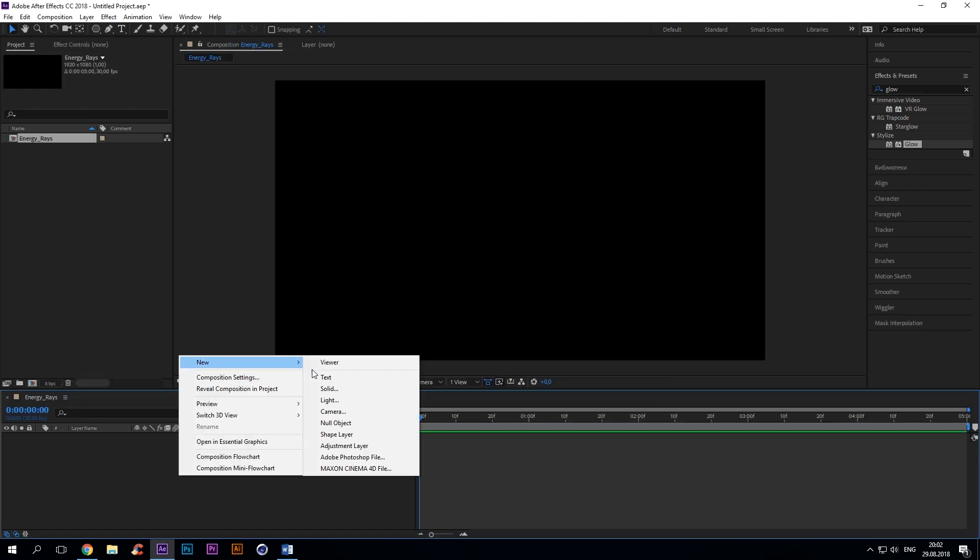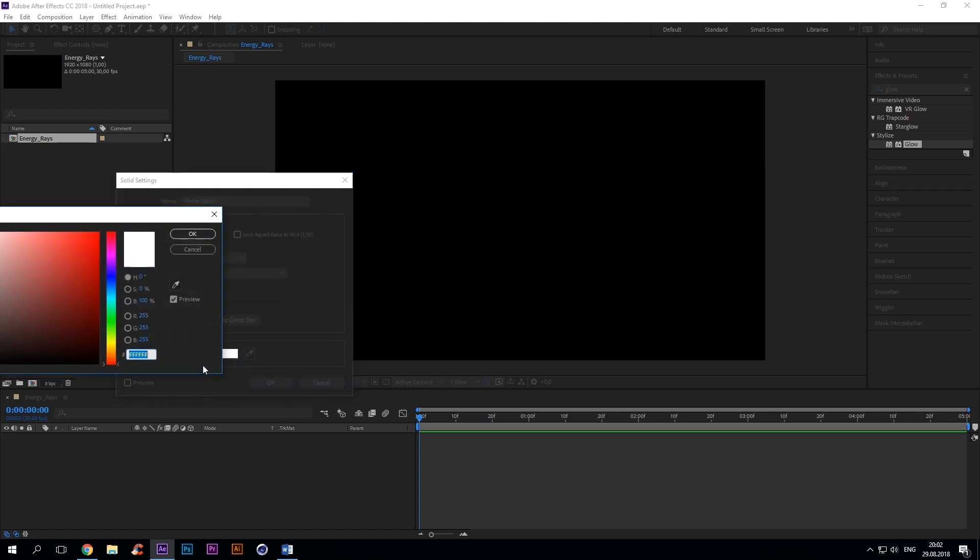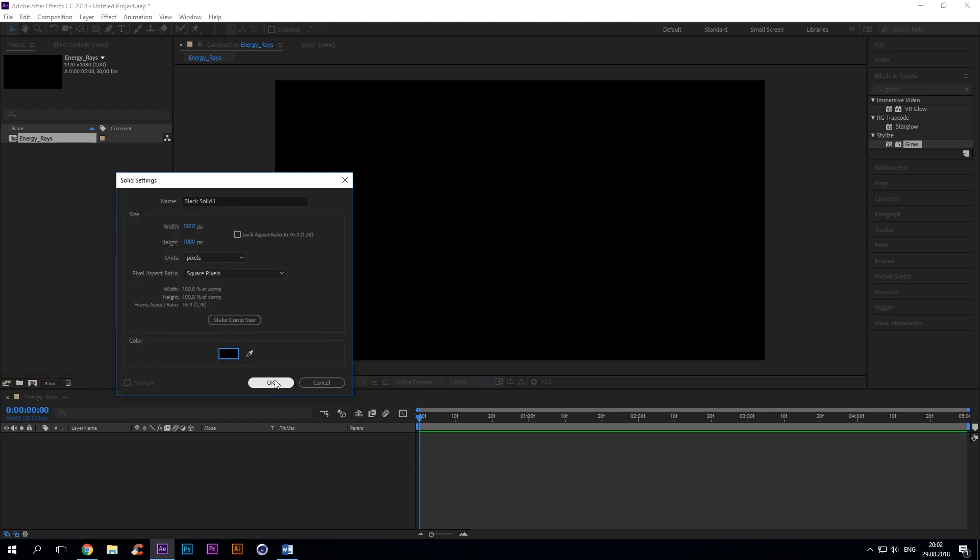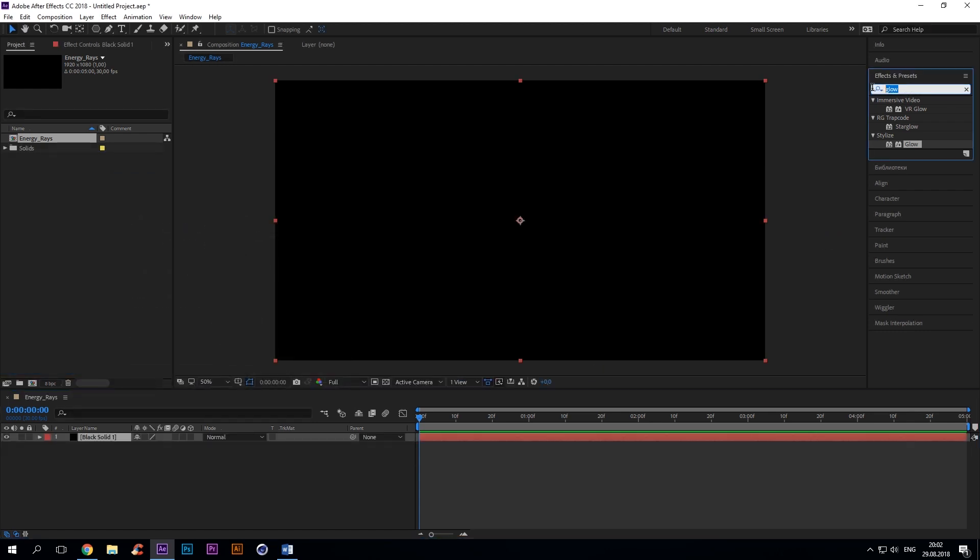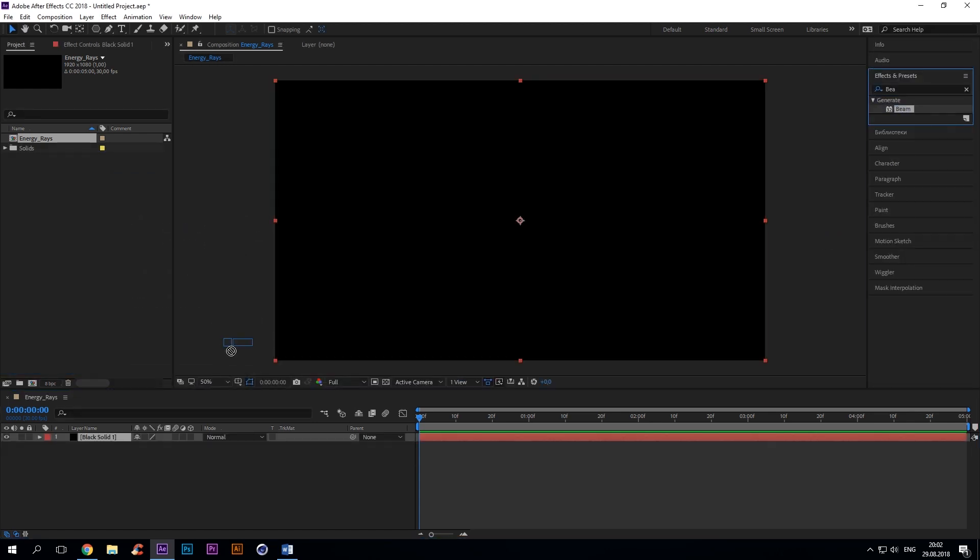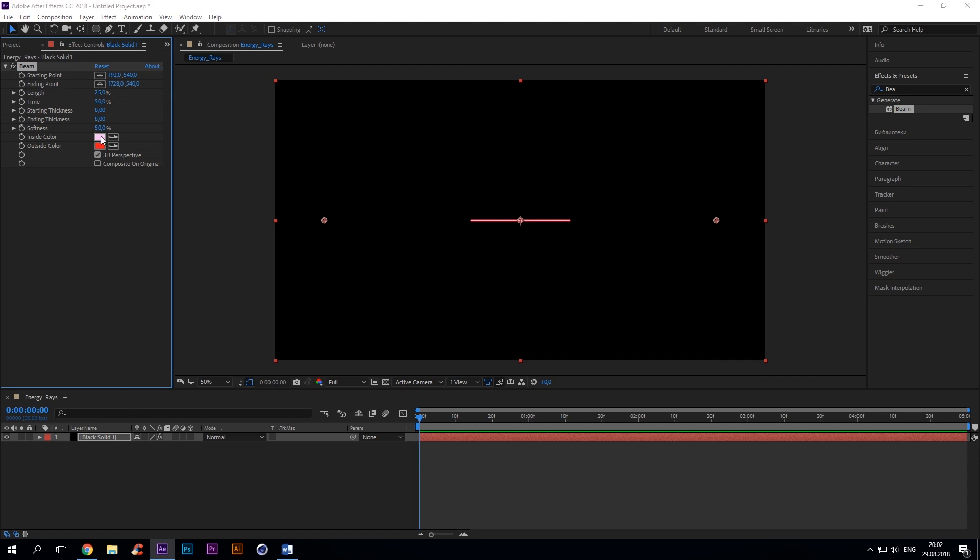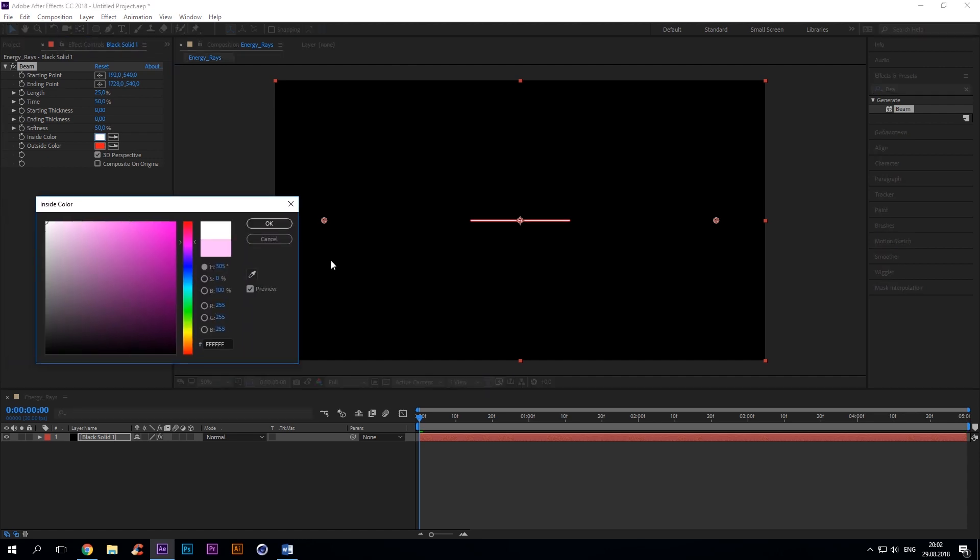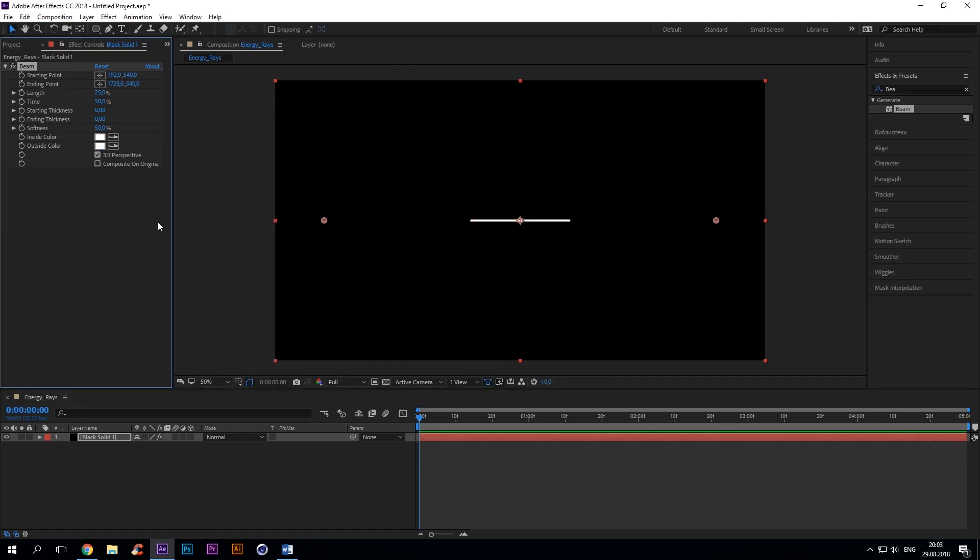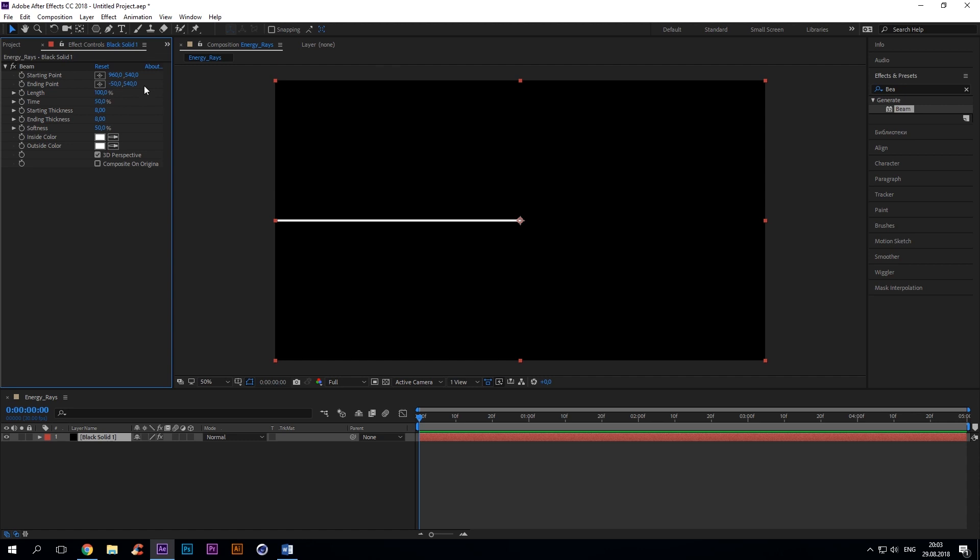So the first thing you do is you create energy rays. Add the beam effect and change outside color to white. Starting point 960, 540. Length 100%. Ending point minus 50, 1100. Starting thickness 0.5.